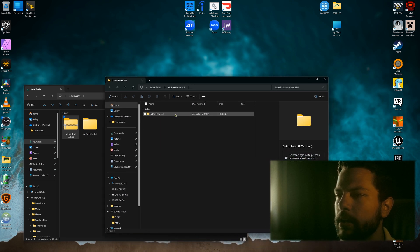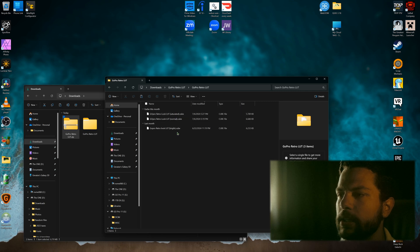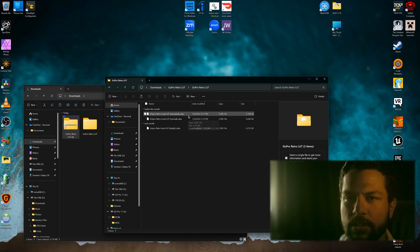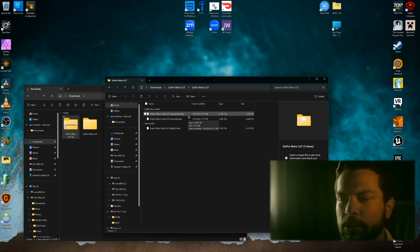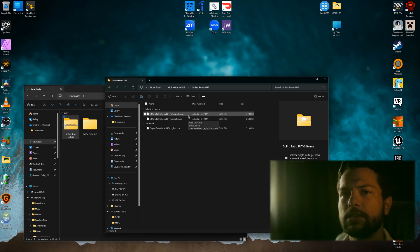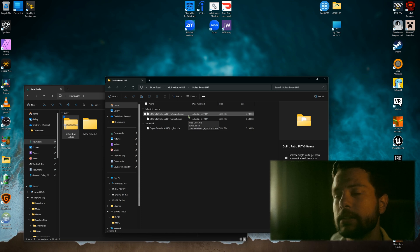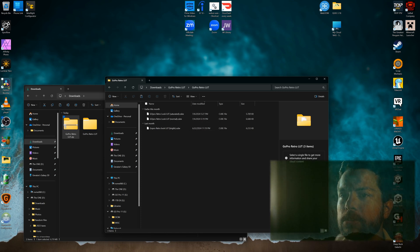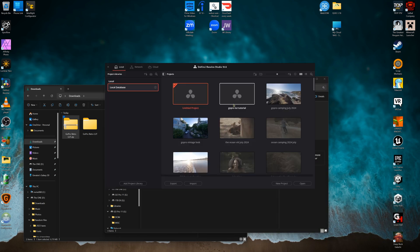Now the GoPro LUTs are available. You can see where the LUT files are, but Windows doesn't show a thumbnail preview for cube files. Once you plug them into DaVinci Resolve it will show a preview. So let's open the DaVinci Resolve application.